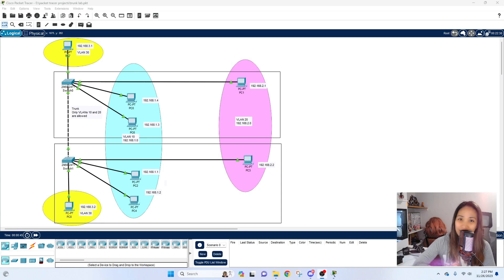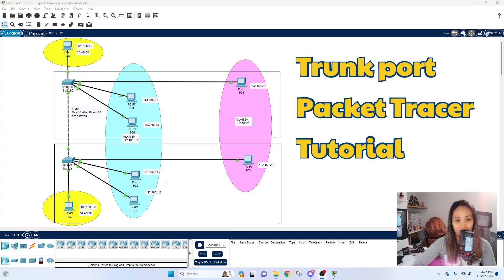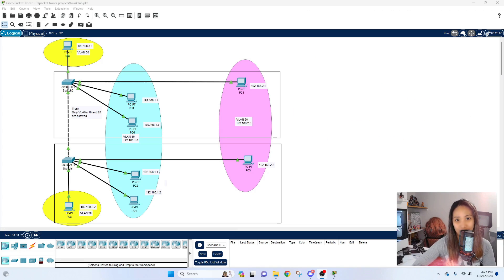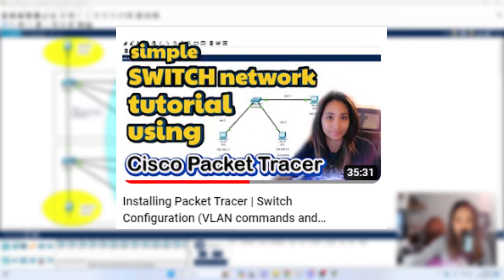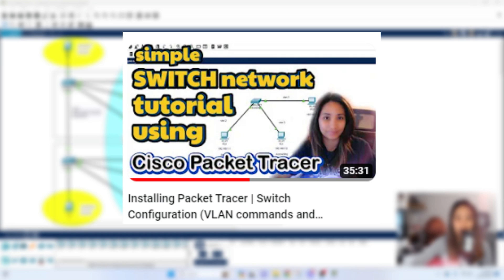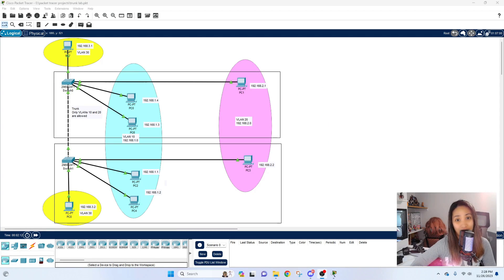Hello guys, welcome back to the channel. Today's video is another network tutorial using Packet Tracer, focusing on trunk ports. This is the second video in my network simulation tutorial series. You can check out the first video showing how to install Packet Tracer and how to configure access ports in a network simulation environment.